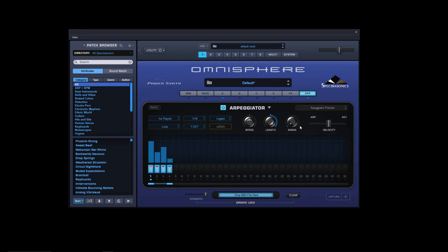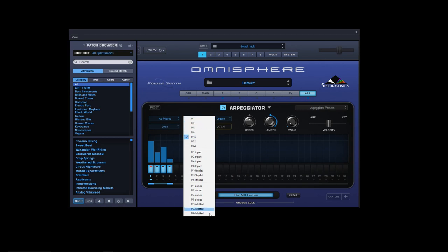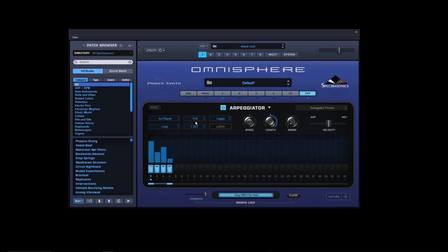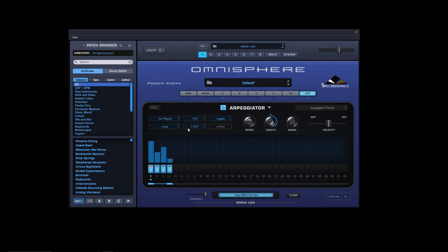The swing, length, and speed are exactly the same, no changes there. Same with the velocity ratio between the arpeggiator and the keys. We have the same legato, song position, and note settings, along with the same settings for the type of sequence - whether it's half note, quarter note, eighth notes, sixteenth notes. Default is always sixteenth.